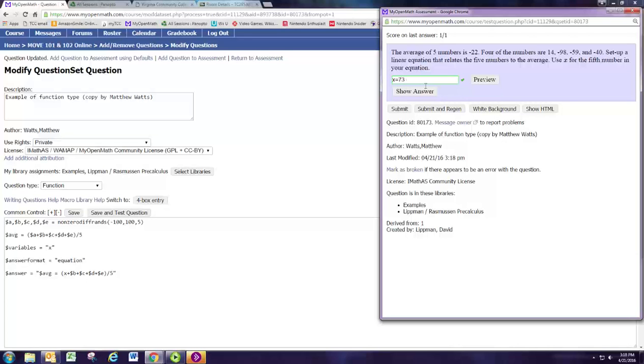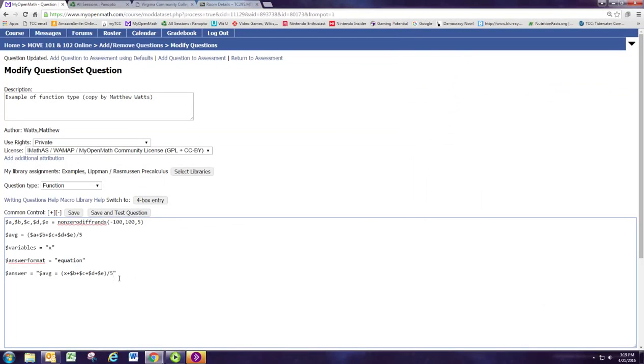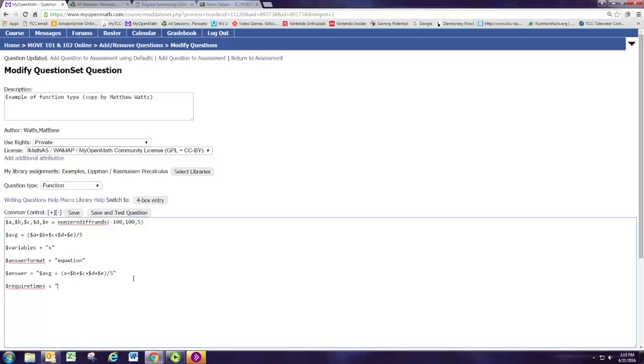In some ways it could be harder to write the rational equation than to actually put in the answer. So the problem is these are equivalent equations. And so IMathAS can't tell that they're different. We don't want to have to have a certain place that x has to be or the numbers have to be in a certain order. So we do want to allow all equivalent equations to a certain extent. What we want to do is say that they need to make sure that it has that fraction in there. So if you want to require certain things in the answer, then hit dollar require times, and then specify that you want the forward slash or the fraction bar to appear once.